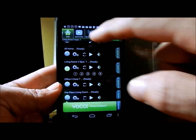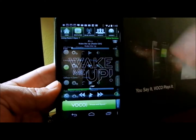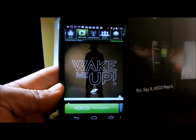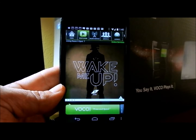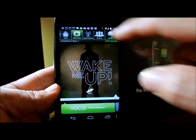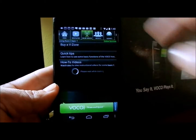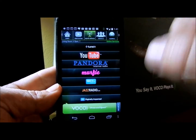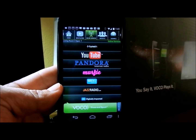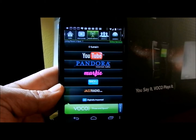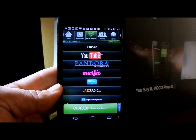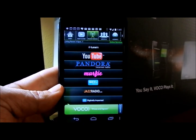Next we have something called the Now Playing screen. It basically takes you to what's currently now playing. We also have online services, which takes a look at all your online services that you have, which are free for the customer.